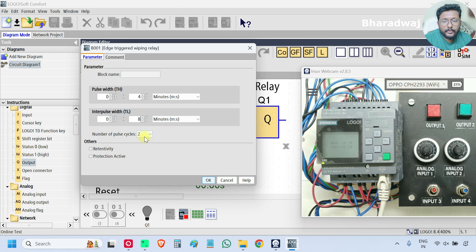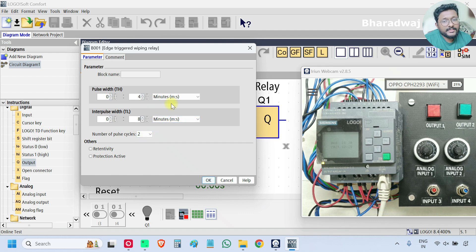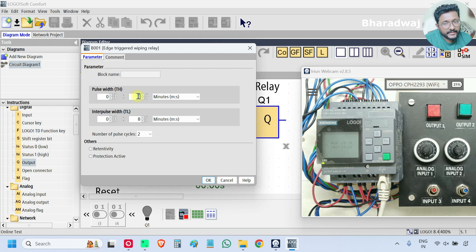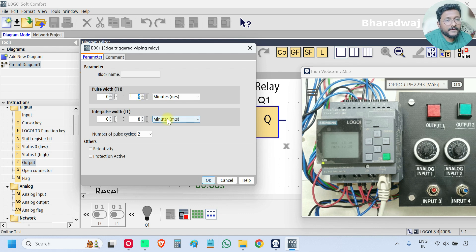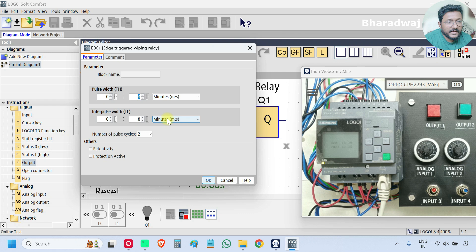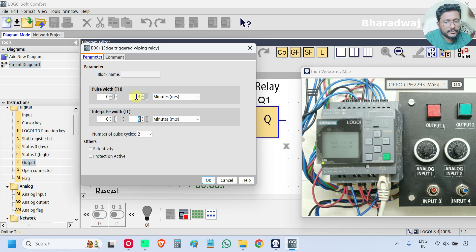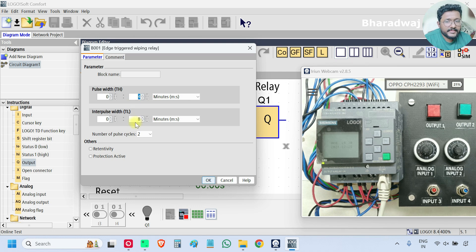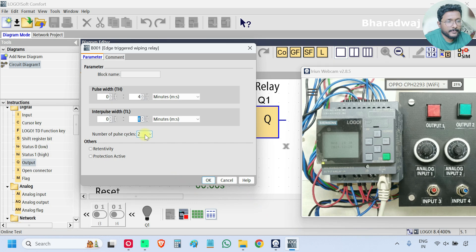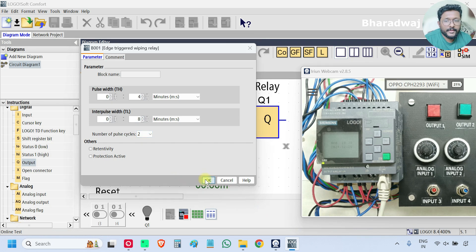So what is the setting now? I want two pulses, and each pulse will be on for four seconds and the interval between, the time interval between each pulse is eight seconds. So four seconds output will be on, eight seconds will be off, like that two times. Press OK.